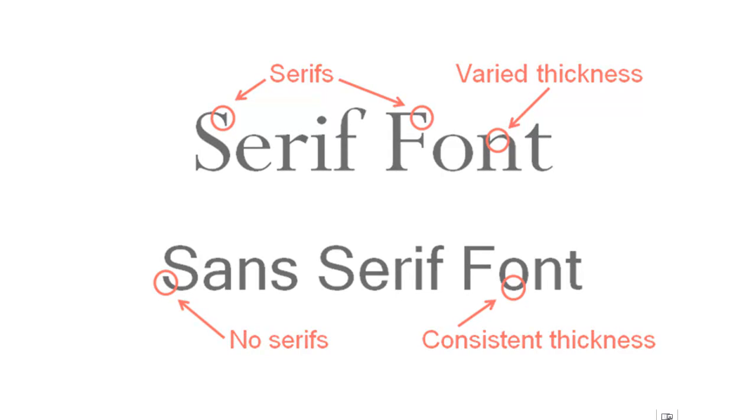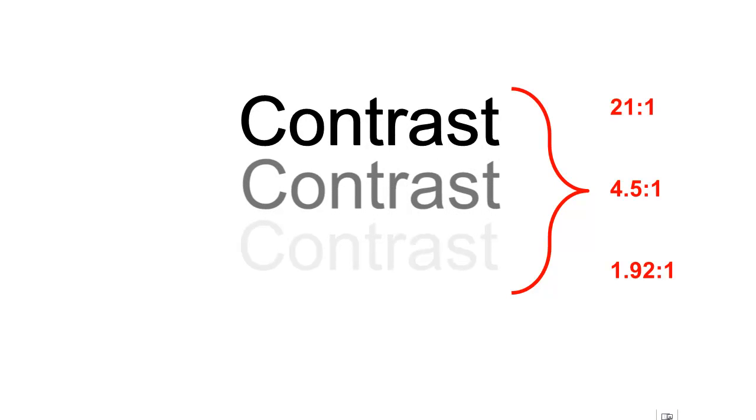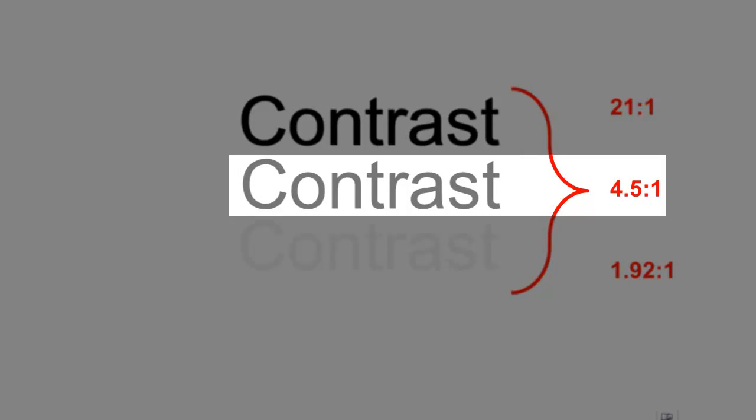The second area that you must concentrate on when creating an accessible document is contrast. In the context of a Microsoft Office document, contrast is the level of dissimilarity between the objects on a page and the background they lie on. When creating content on Microsoft Office, you must maintain a contrast ratio of at least 4.5 to 1.